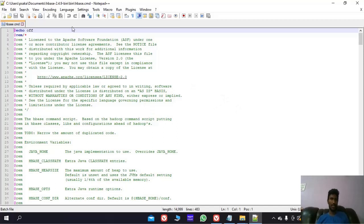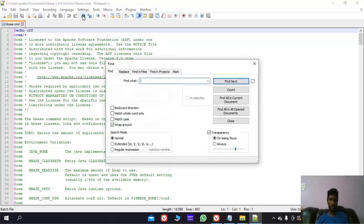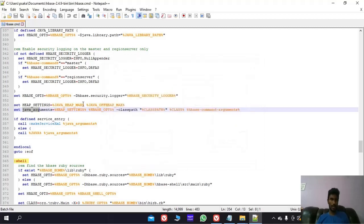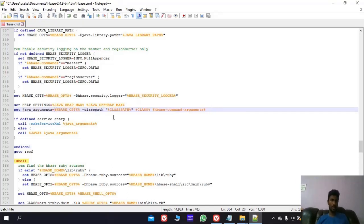Here search for Java argument. There you first remove this keep settings. Save the file.